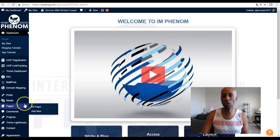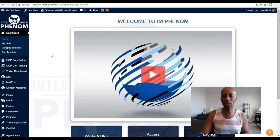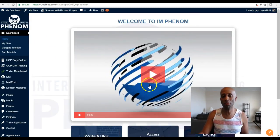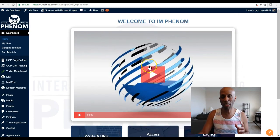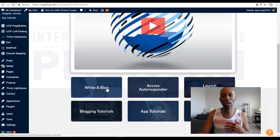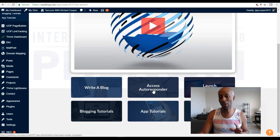Let me go through some of the features. First and foremost, you get your own back office system. When you log in, it's actually a WordPress blog that's already set up for you. As soon as you plug in, you have access to tutorial videos — a welcome video for IM Phenom — and then different tutorial videos on how to set up and write a blog. There's also a built-in autoresponder, so if you don't have one, it comes with this.